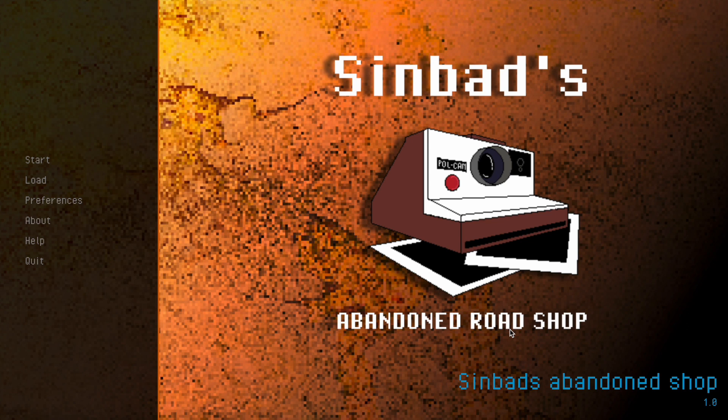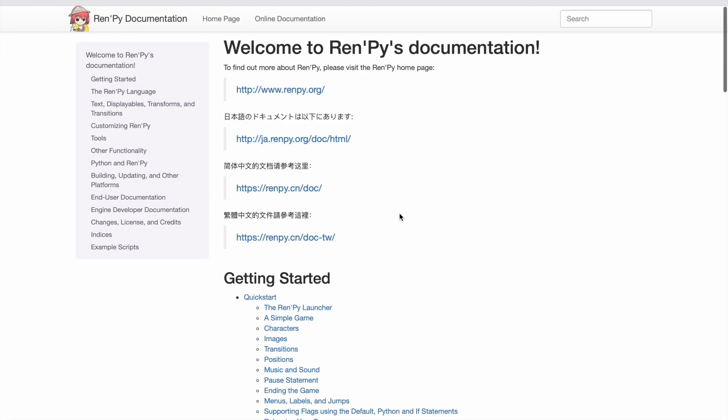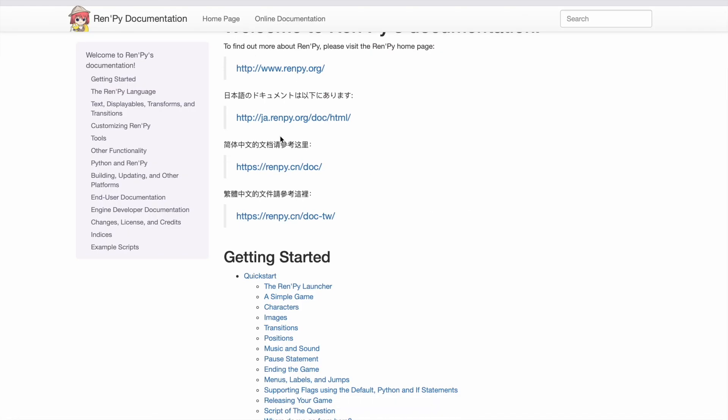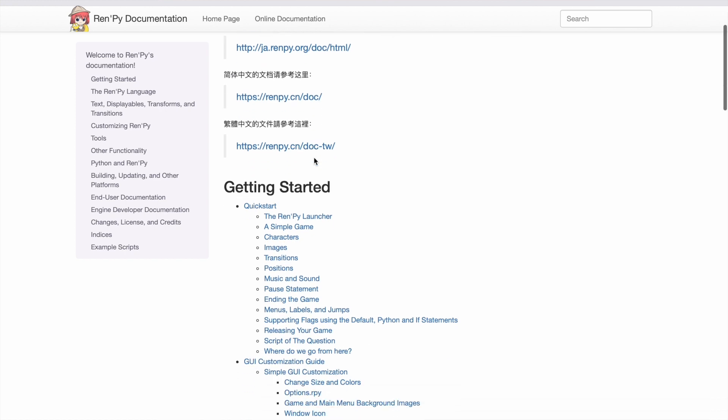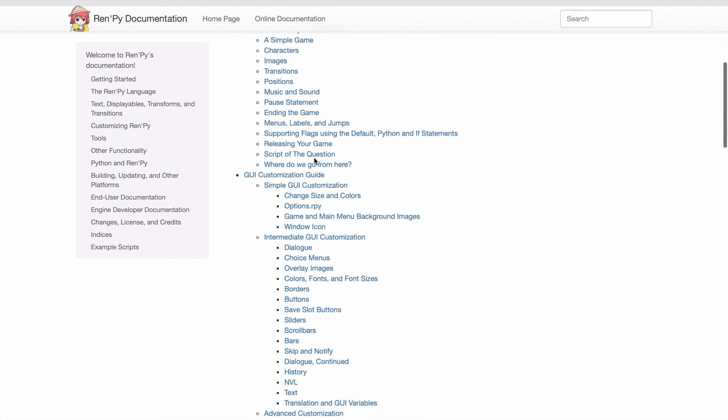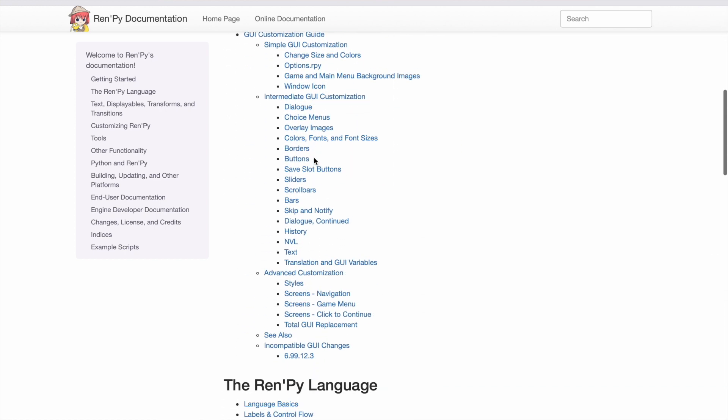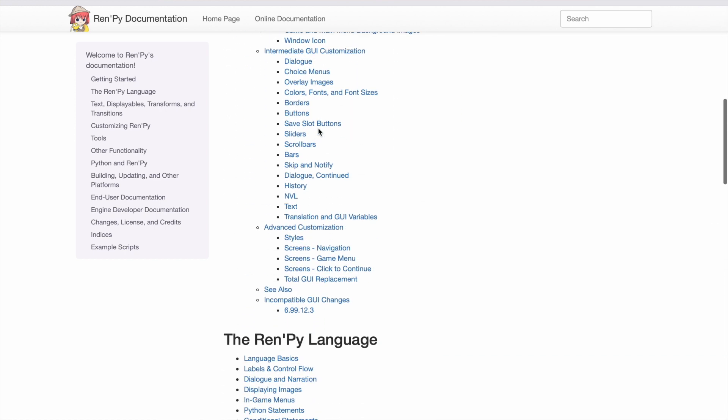Thank you for watching. And I want to make a shout out for the RenPy documentation where all good stuff can be learned about how to use RenPy. And I'll leave a link to the documentation in the description of this video.